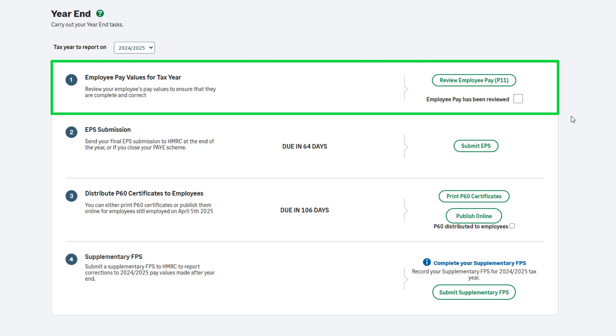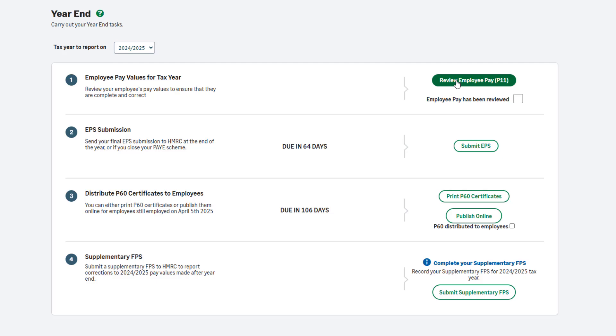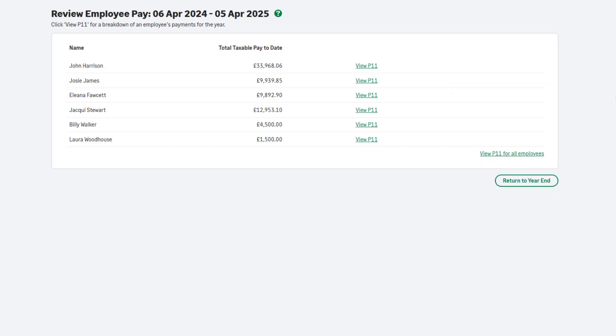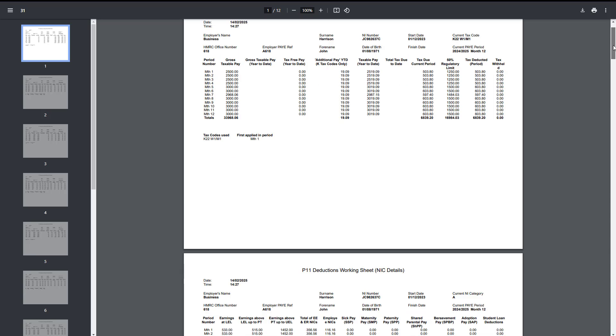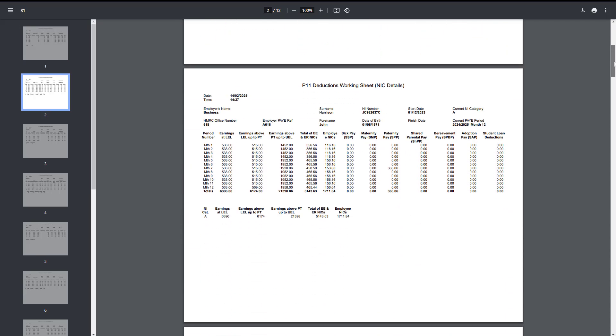The purpose of this step is to check values and make any necessary corrections before the payroll year-end is completed. Choose Review Employee Pay P11. A list of all employees paid in this tax year appears, including their total pay to date. To view more detailed information for individual employees, click View P11 next to their name. To view the P11 for all employees at once, click View P11 for all employees. Two P11 reports will be produced for each employee: one containing pay and PAYE information, the other national insurance and statutory deduction values. To help you check your employee pay, you can run and export additional reports within the reporting menu.